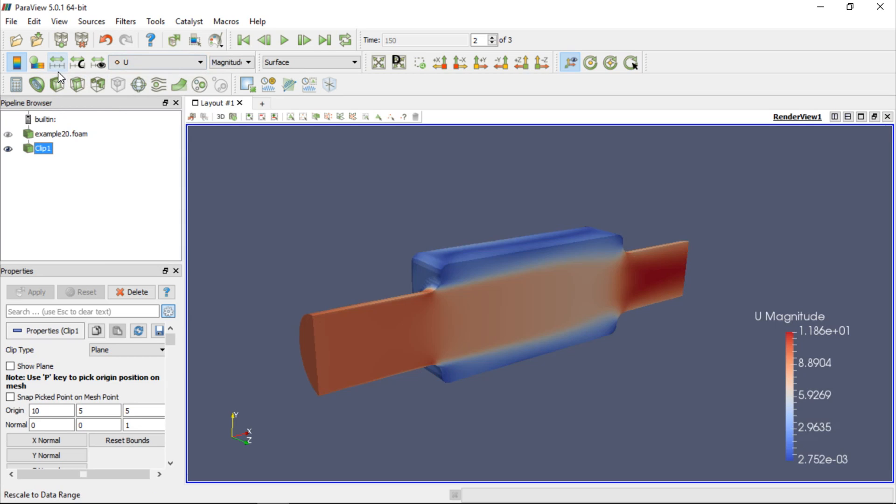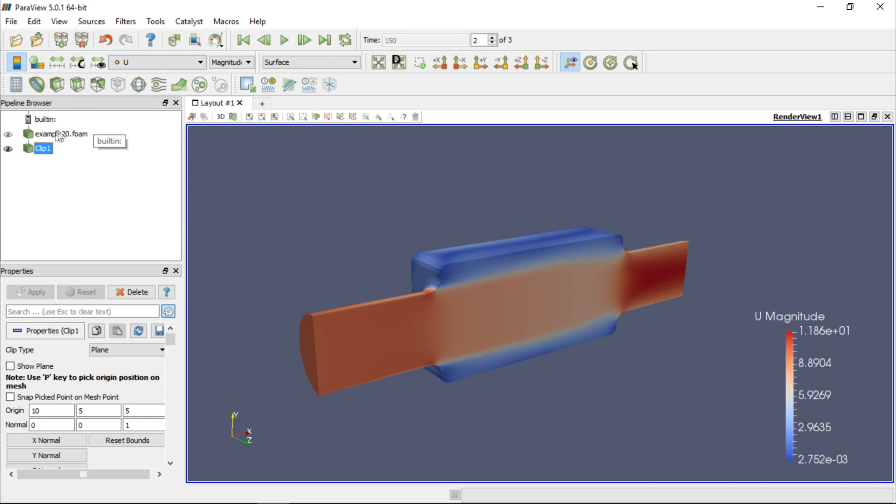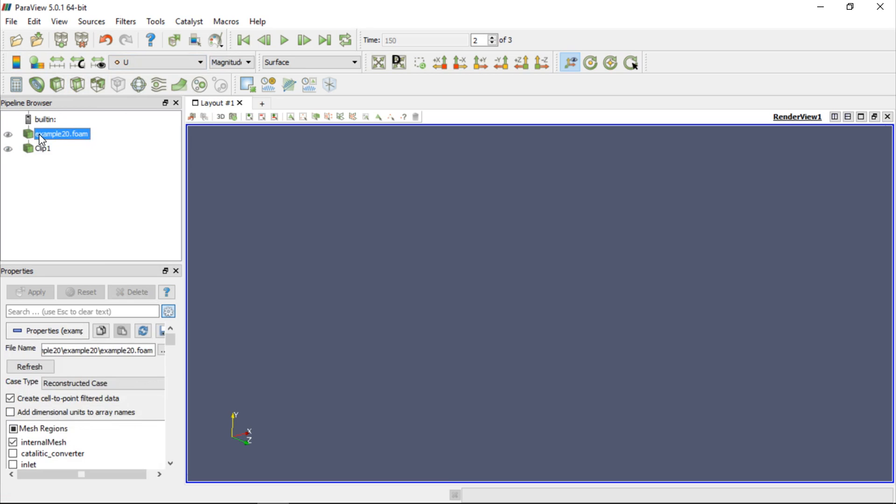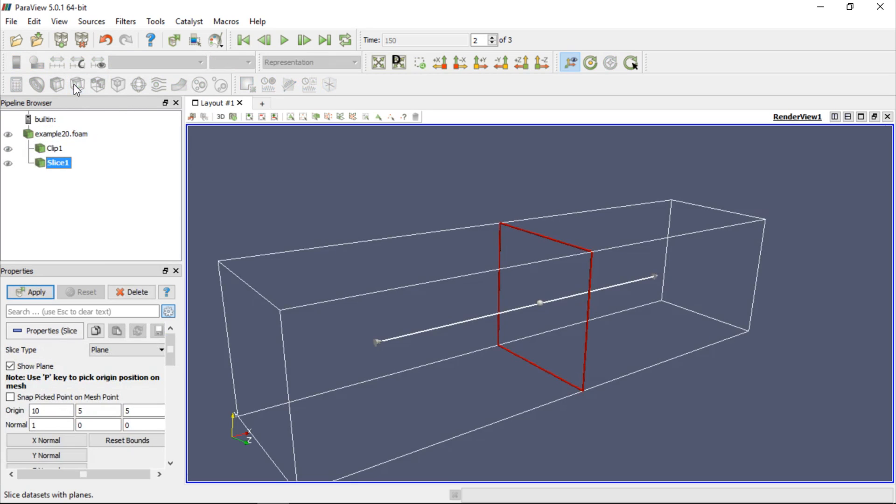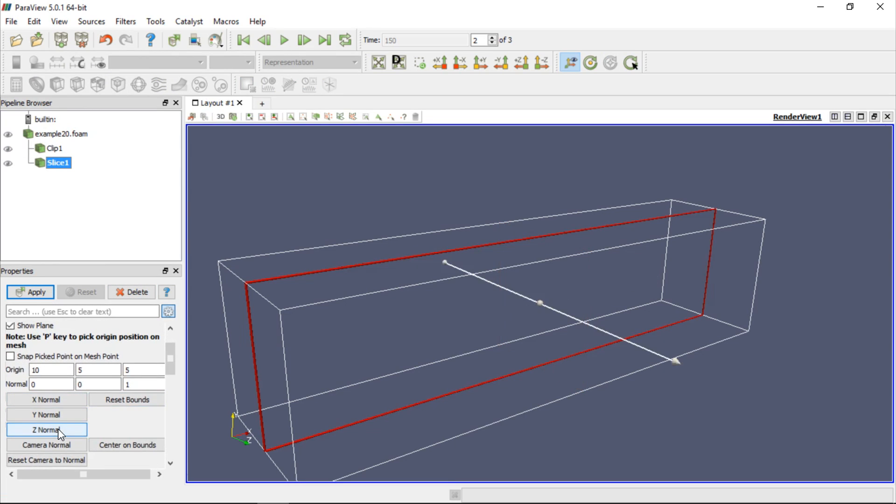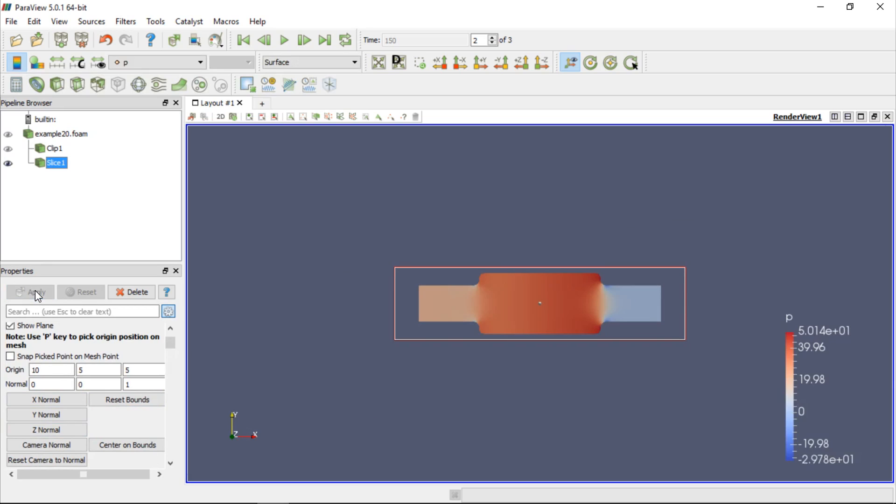There is also a different way to show the Velocity field inside the model. Instead of clipping the domain, we can create only a slice of the domain which we will colour by velocity magnitude. Let's hide the Clip filter by clicking on the I button in the pipeline browser, select the case and click Slice, ZNormal and then Apply, similarly as we did in the Clip operation. We can also turn the plane off for our convenience.